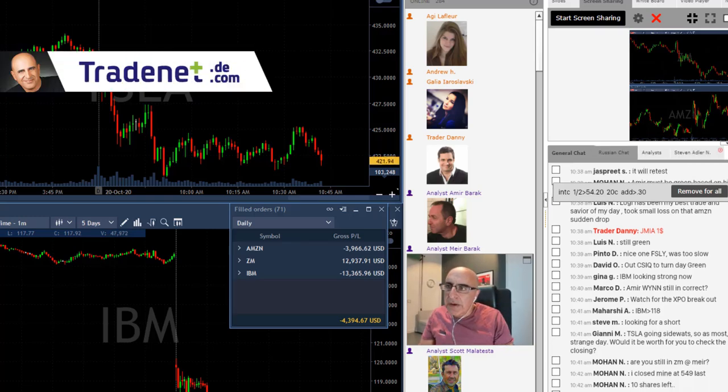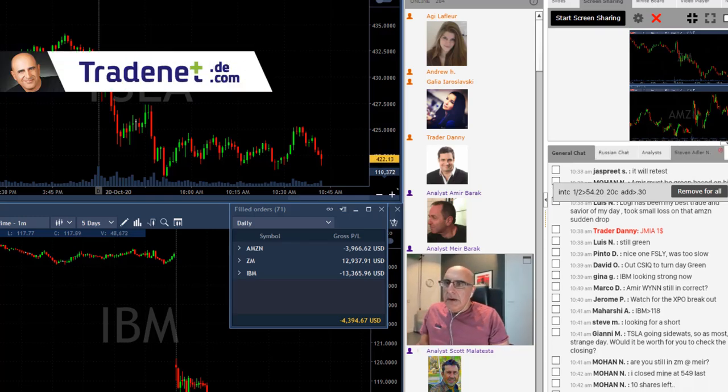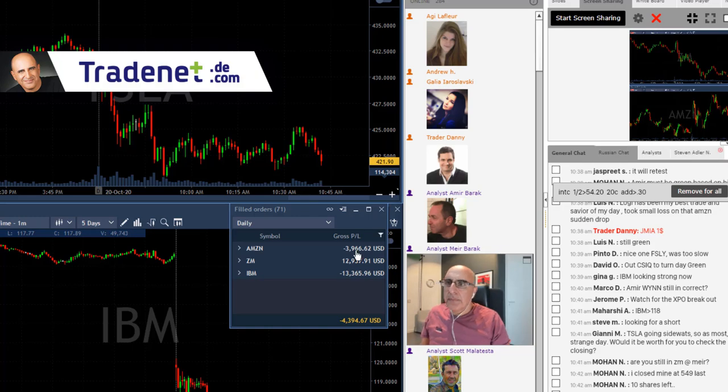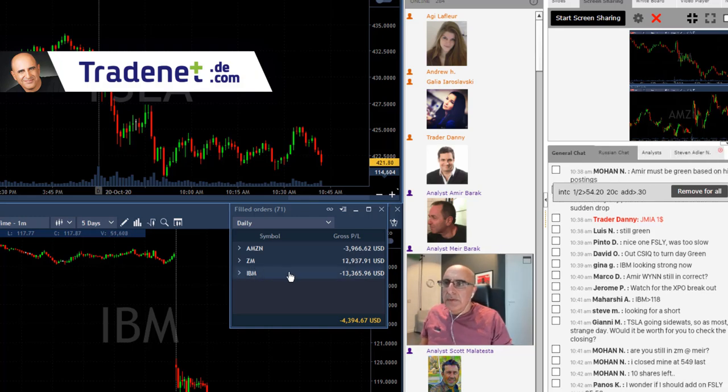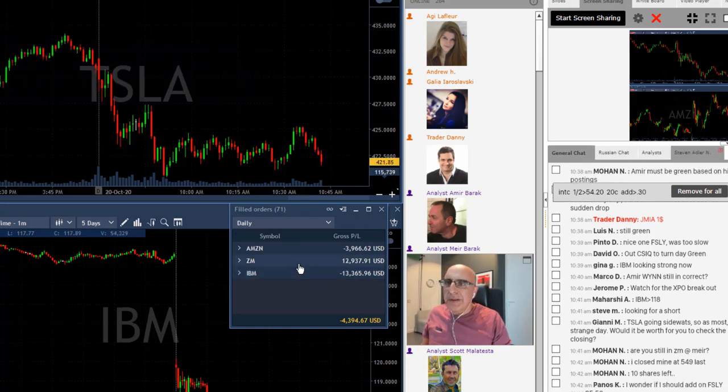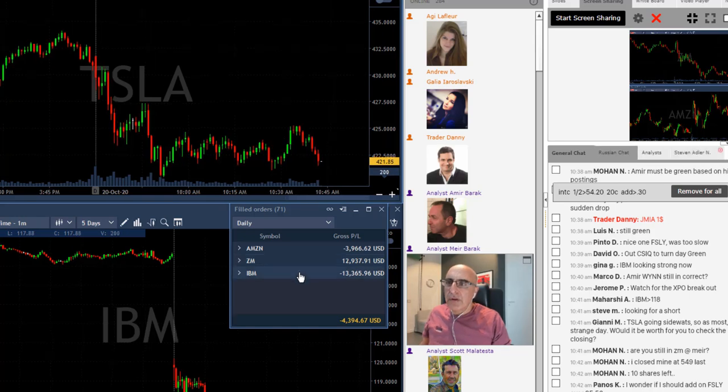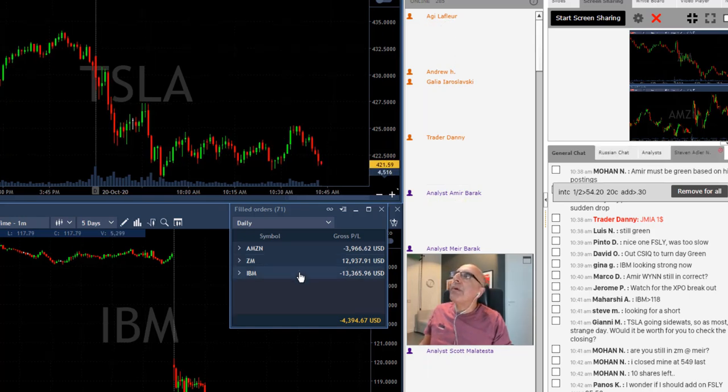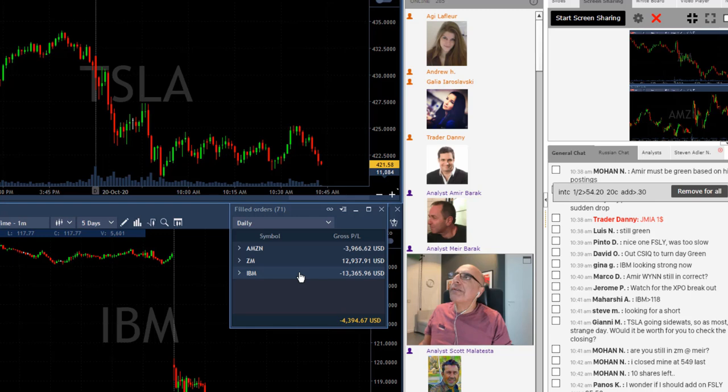Traders, I'm going to finish in red here. As you can see, ZM was a great trade that actually managed to cover the loss I have in IBM. I'm going to close my last 100 shares here.